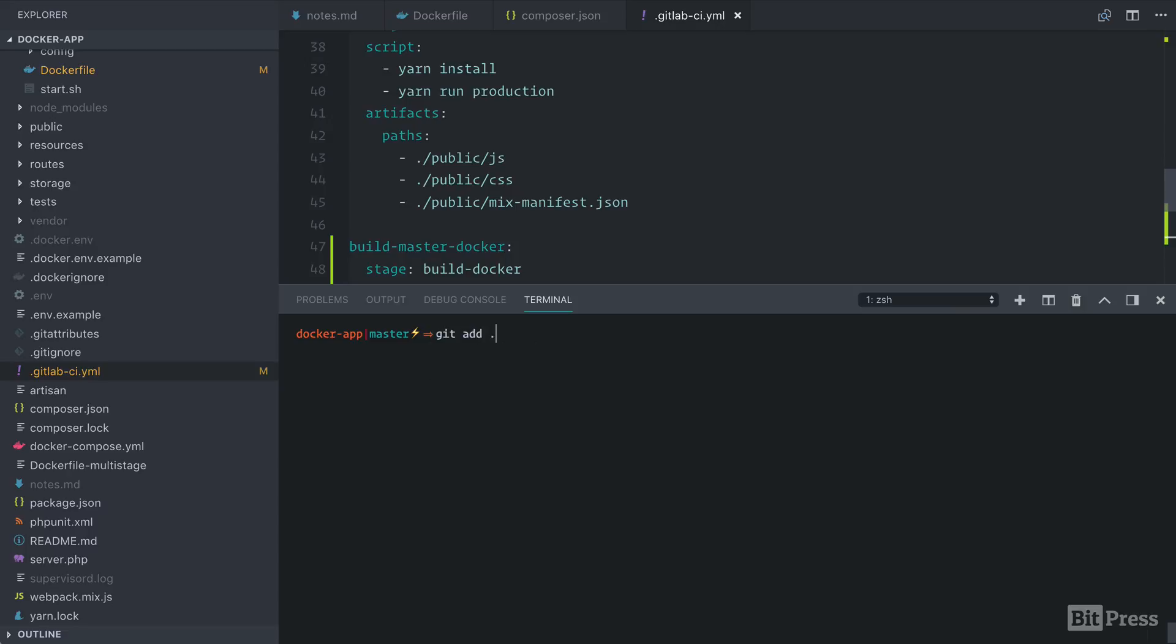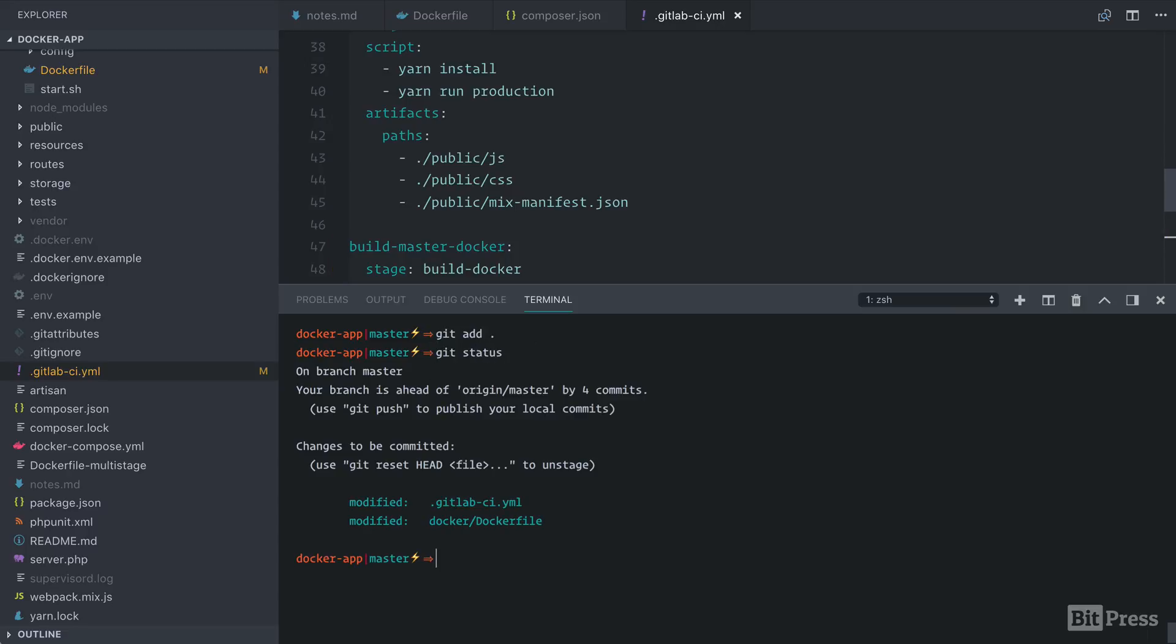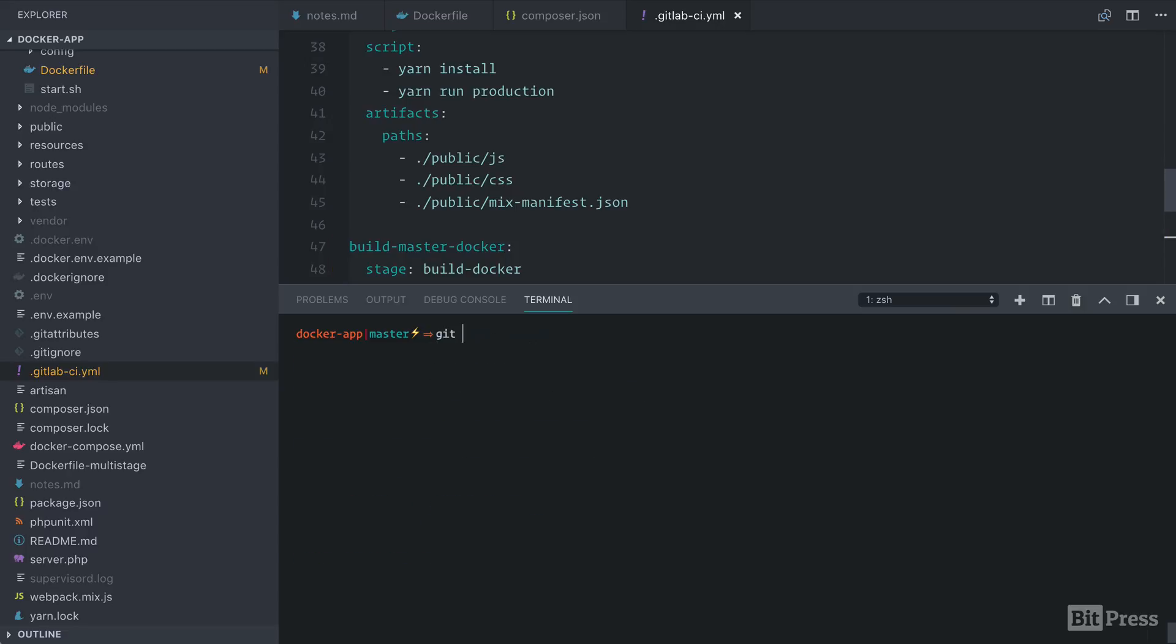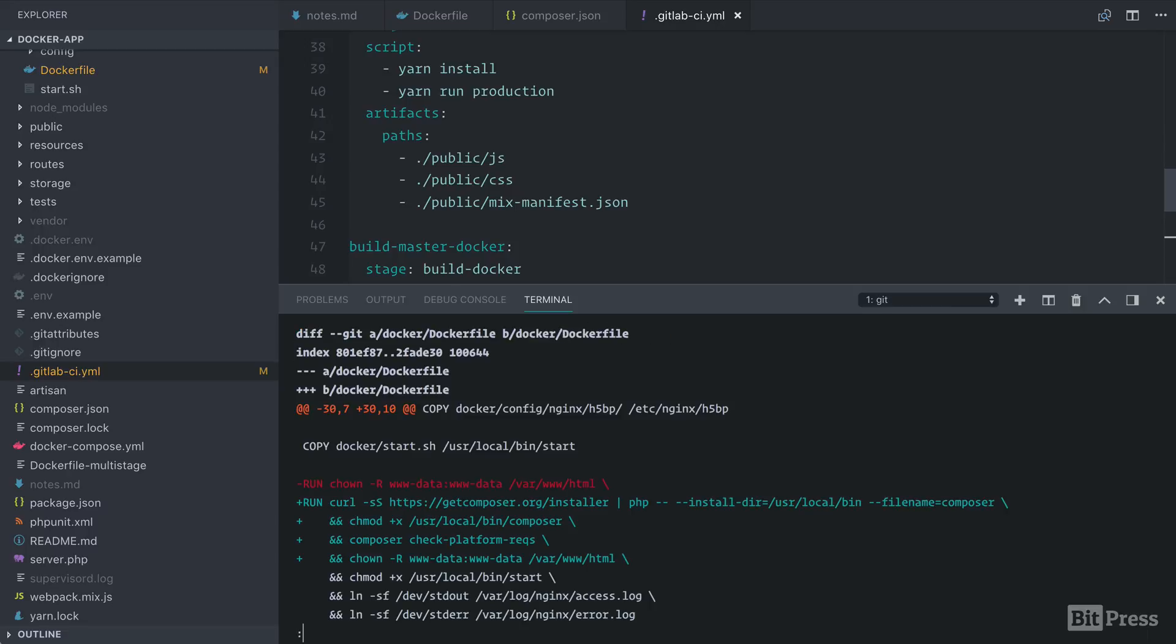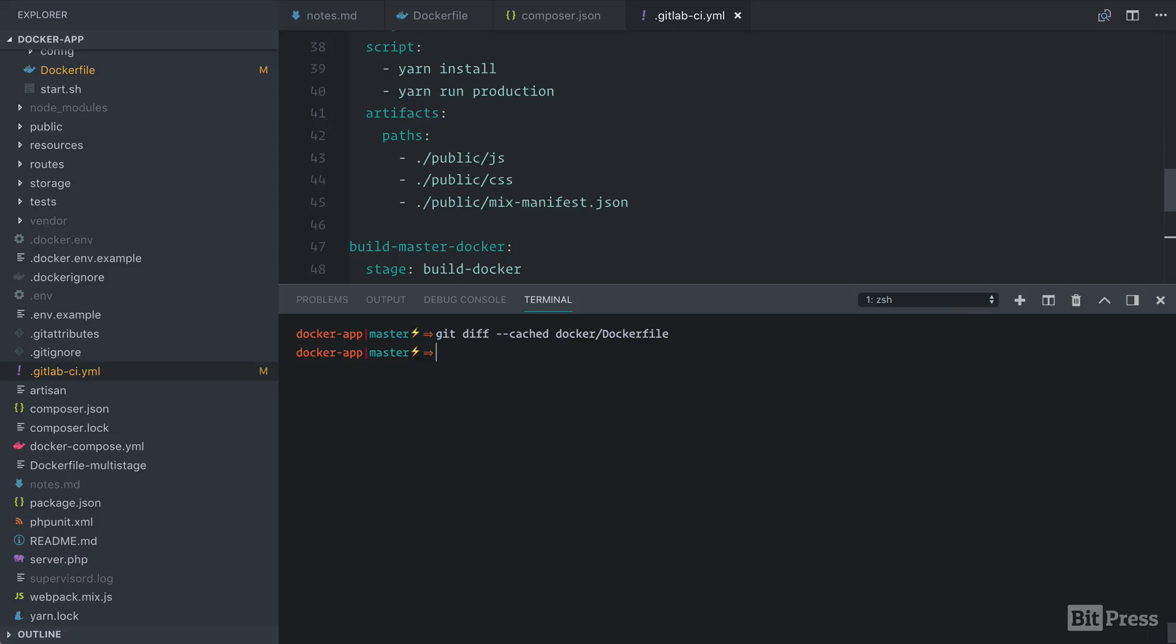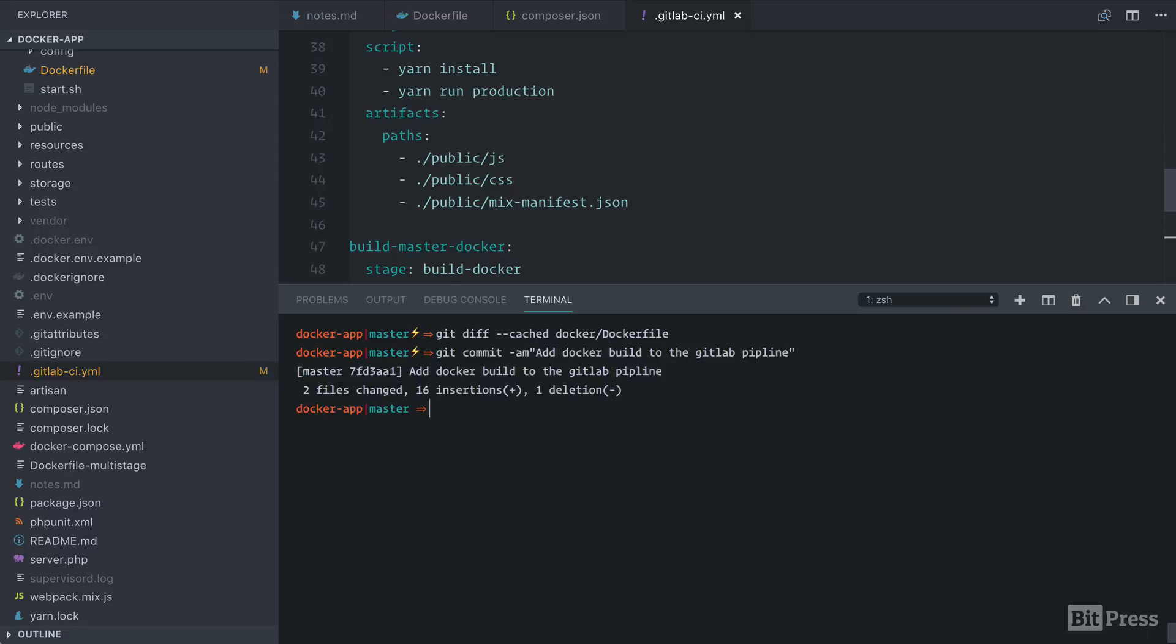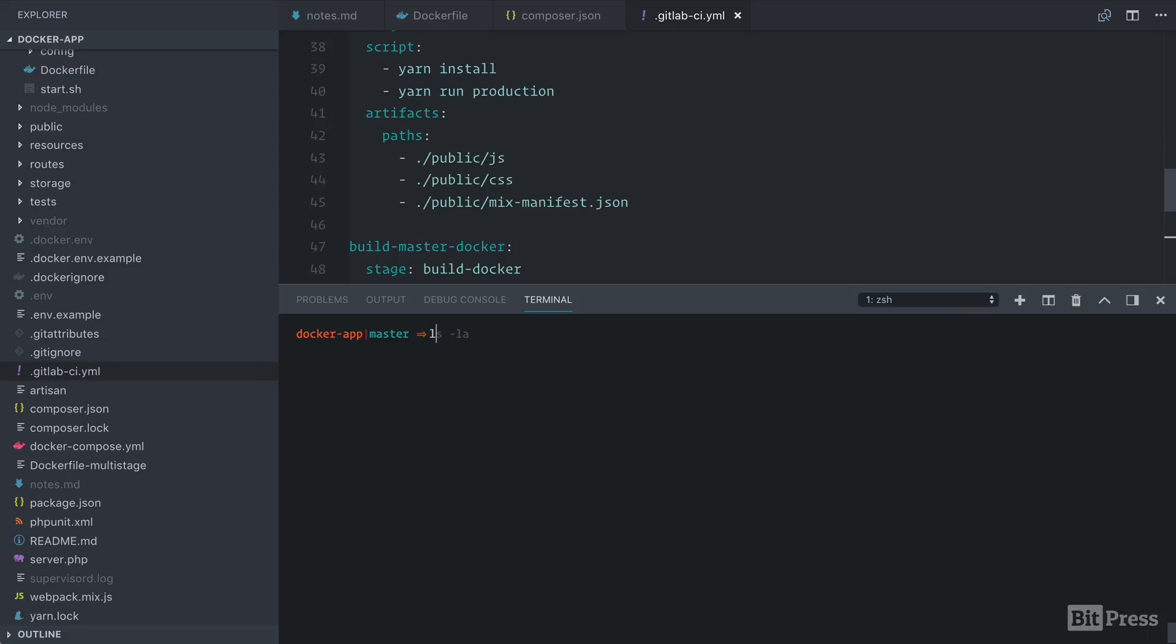We're going to git add everything. Let's run a git status real quick. Before we commit this, let's look at the diffs in the Docker file. So we're downloading composer, we're making it executable, and we're running our check platform requirements command. So we're going to commit this up with git commit. We're going to add the Docker build to the GitLab pipeline, and we're going to run git push CI master.